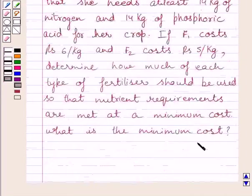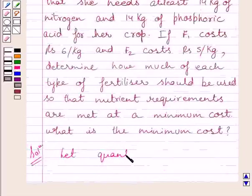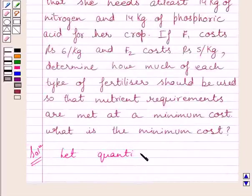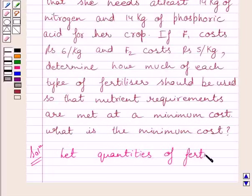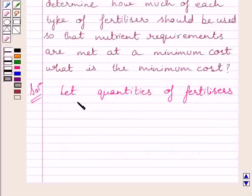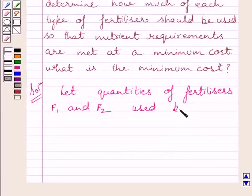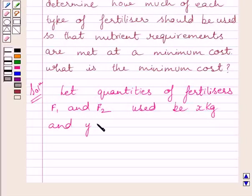What is the minimum cost? Let us now start with the solution. First of all, let us assume that the quantities of fertilizers F1 and F2 used be x kg and y kg.